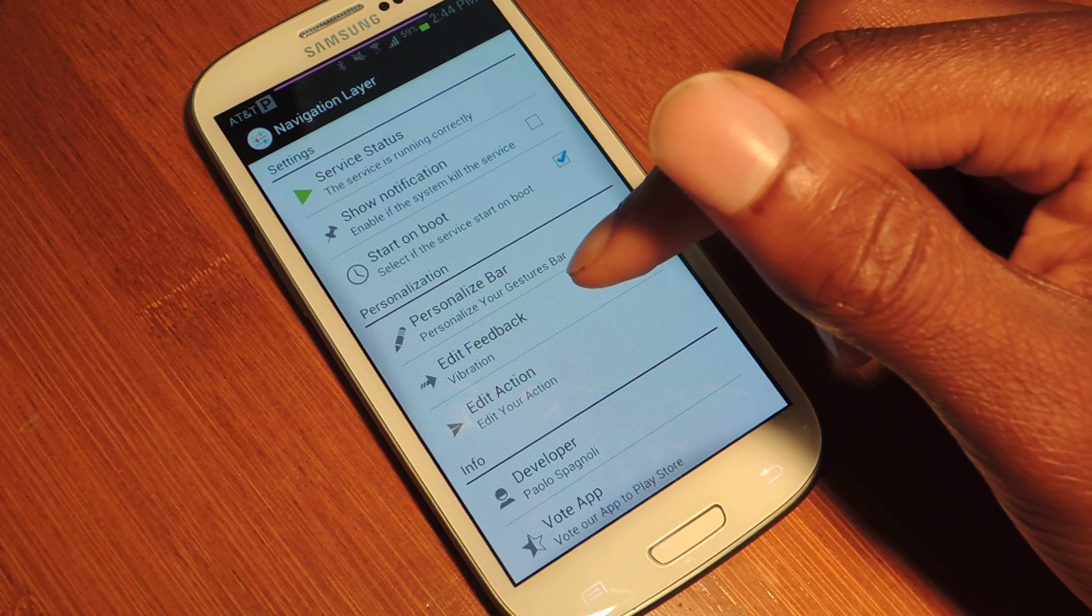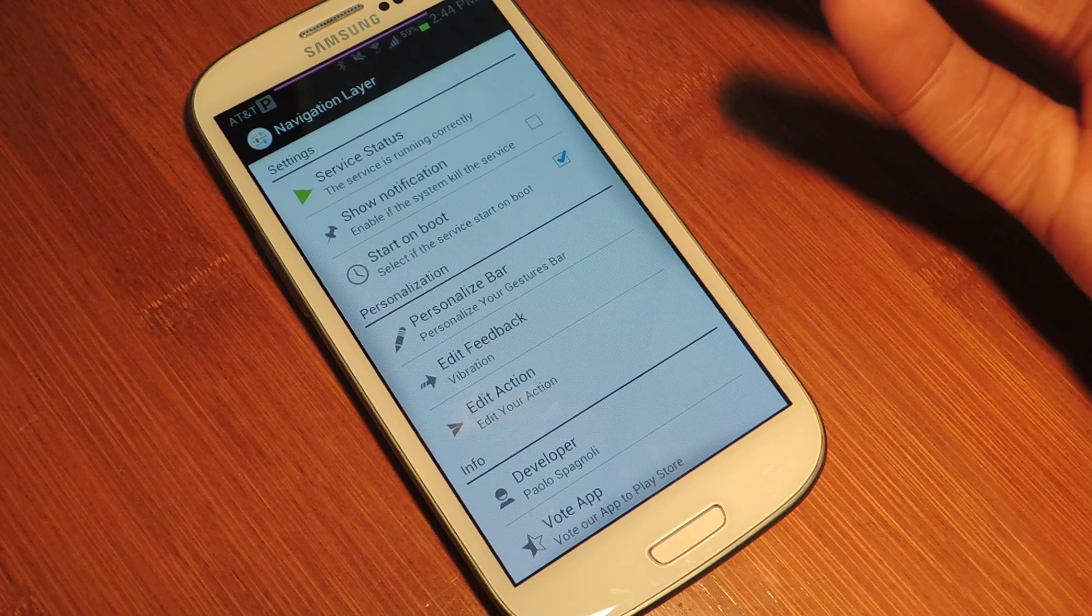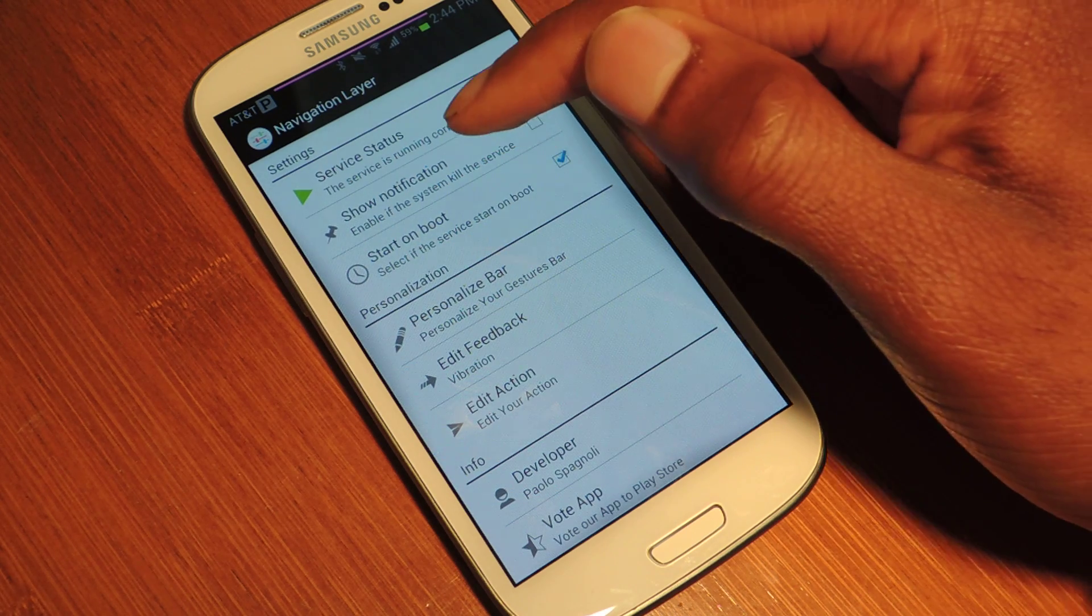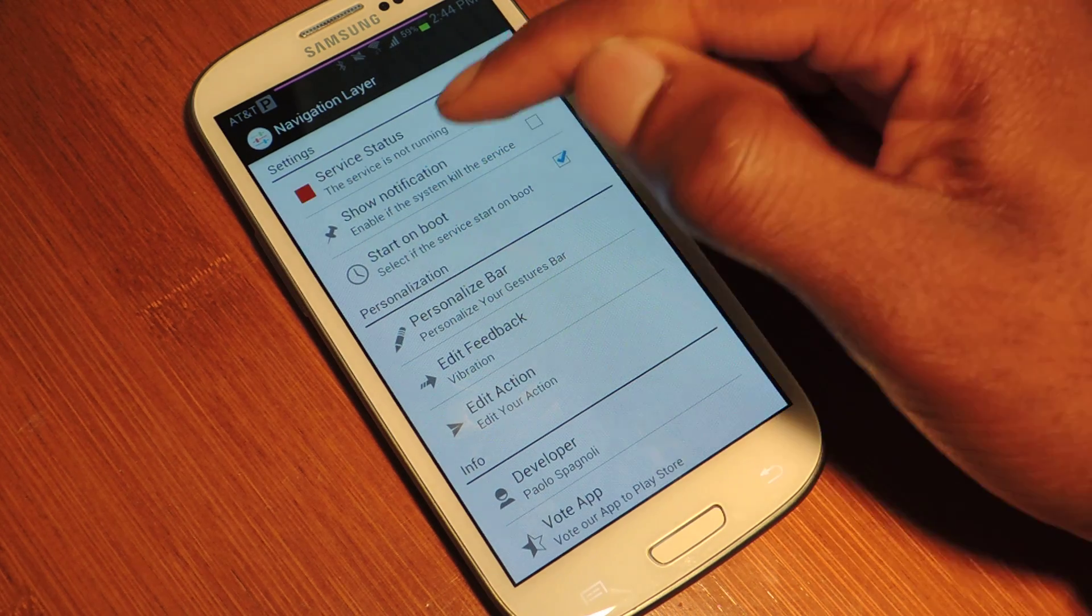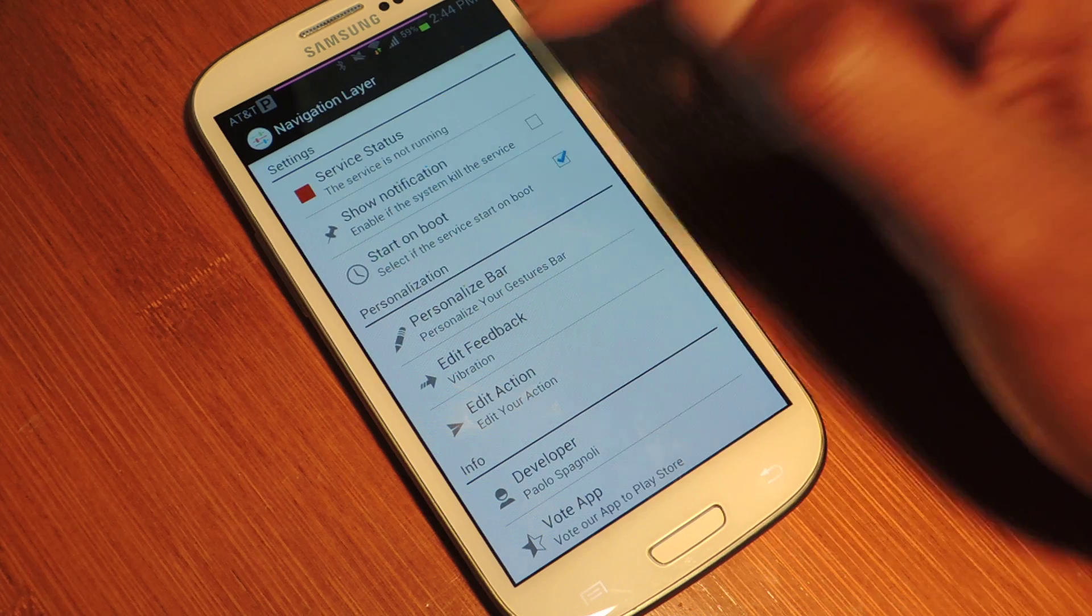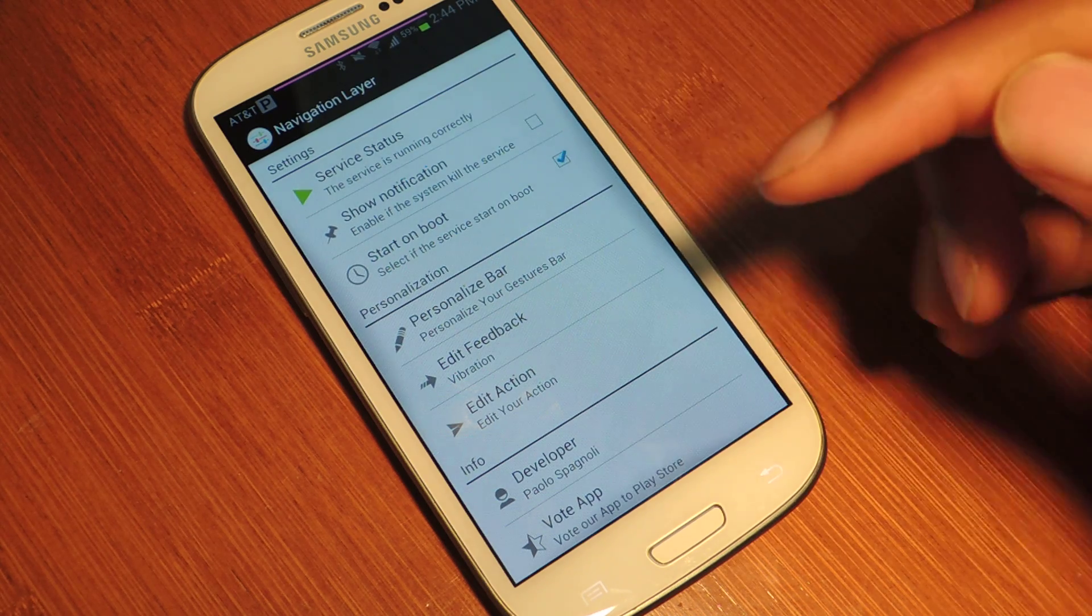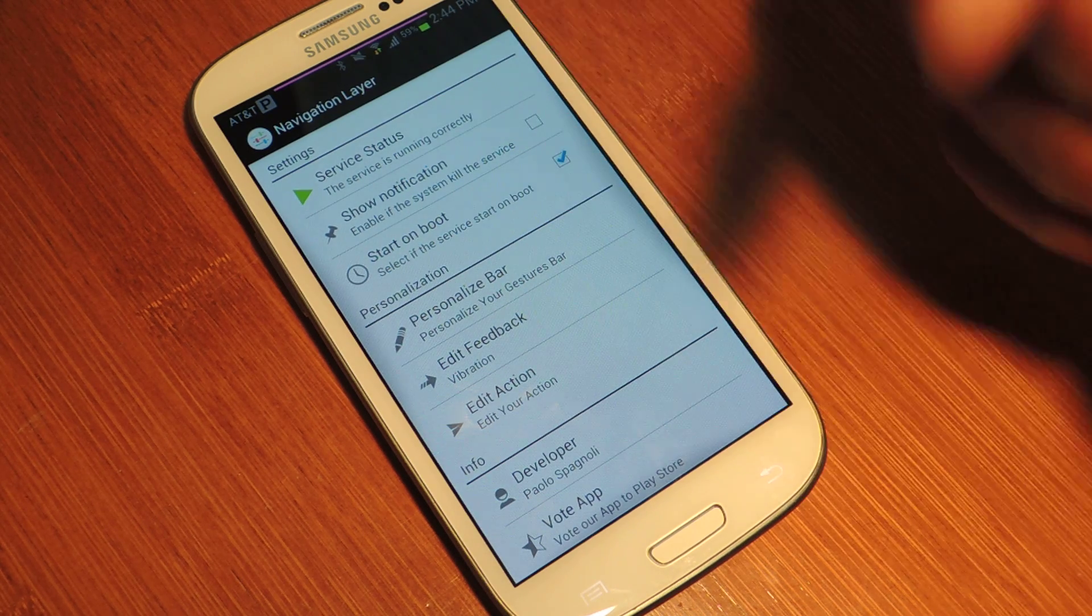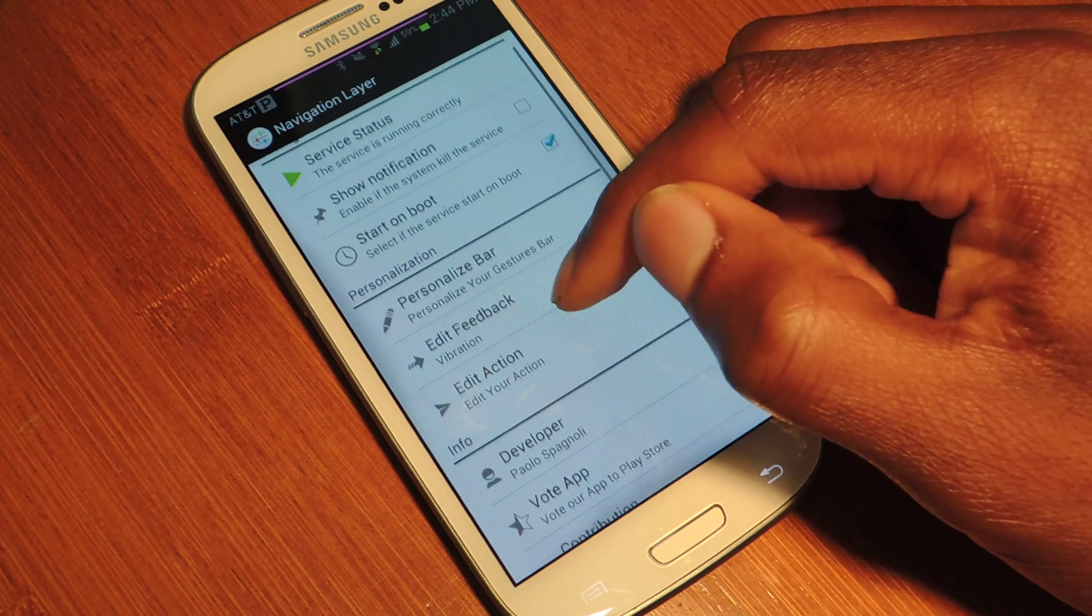Now, once you have Navigation Layer installed on your phone, obviously you're going to jump into the app. And the first thing you want to do is turn on the service. And then you can check to start on boot, which probably is the most ideal.